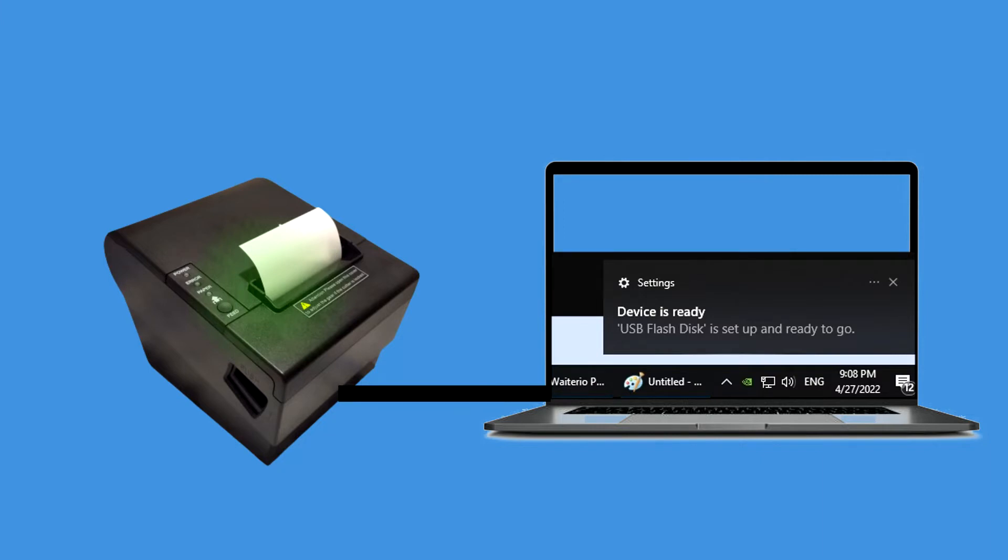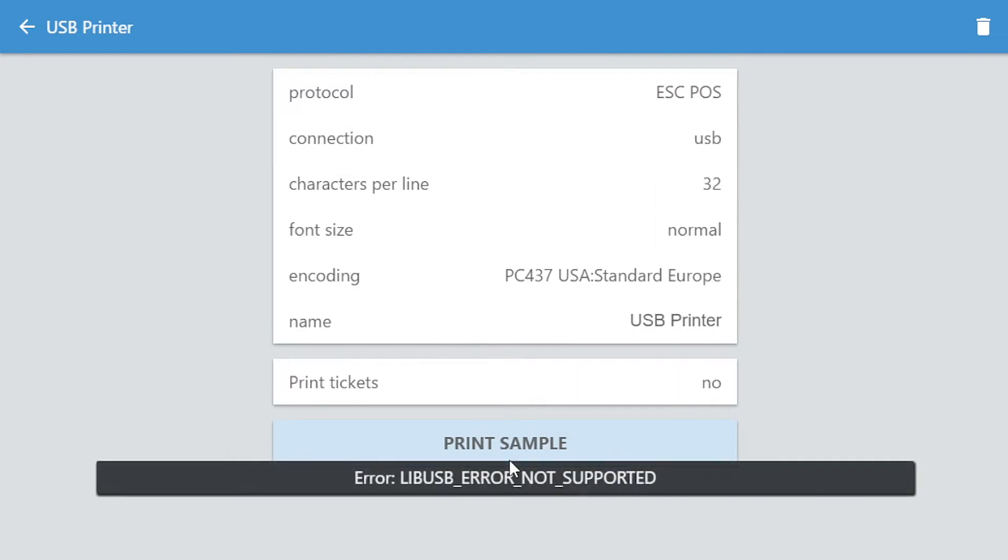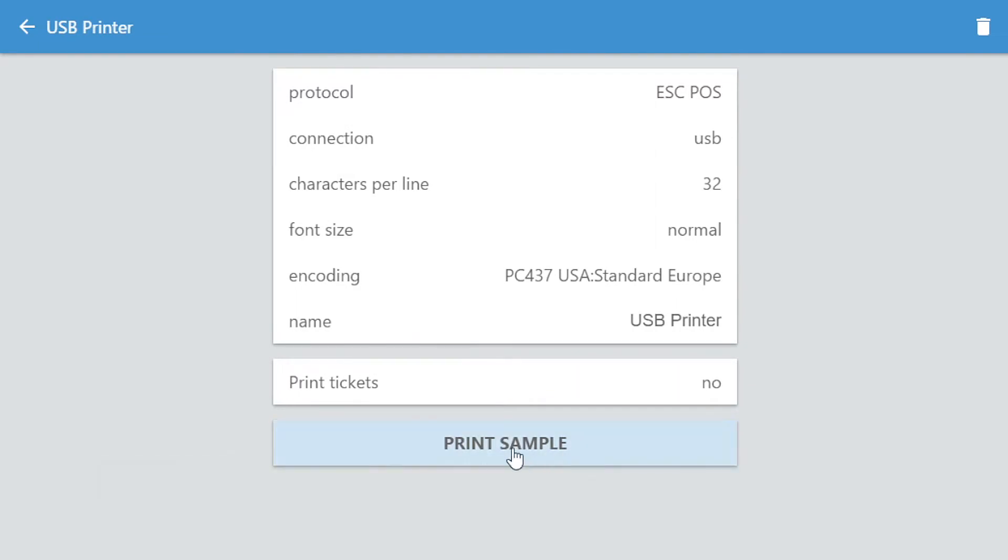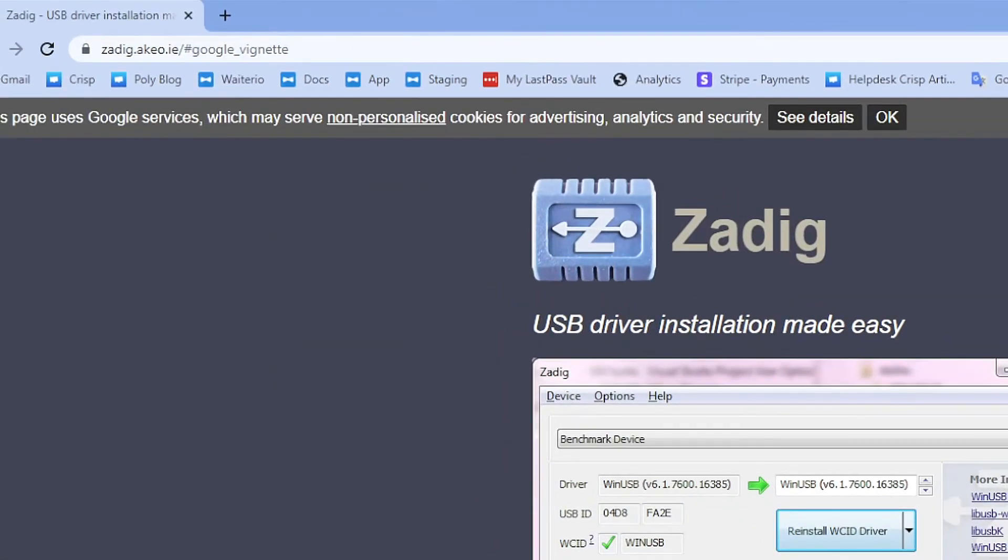Now let's proceed to test the printer by clicking on the print sample button. If you encounter errors when printing, proceed to do these additional steps. For Windows operating system, go ahead and download the Zadig tool.